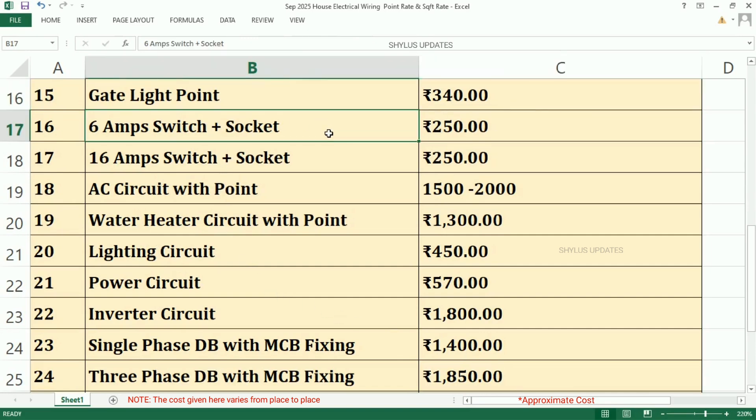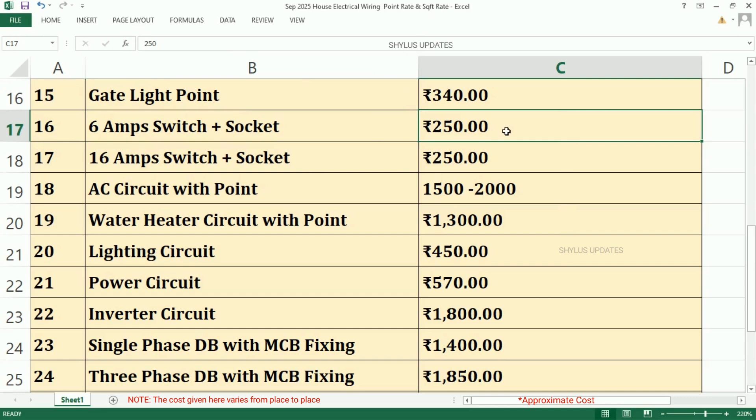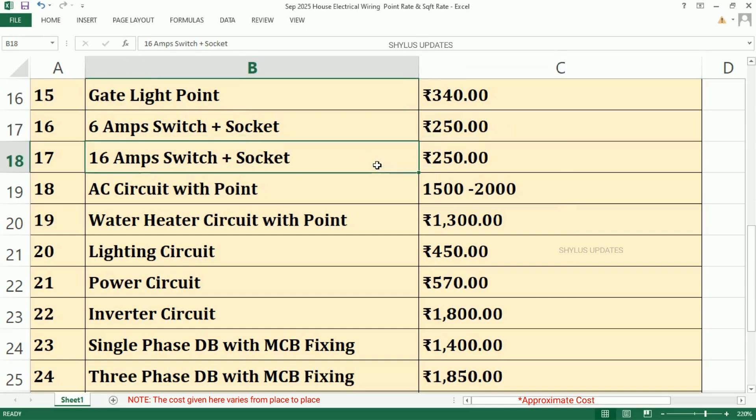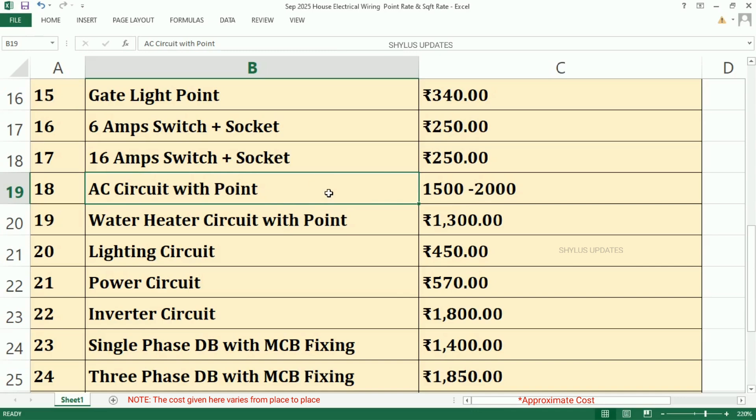6 Amp Switch plus Socket, Rs. 250. 16 Amp Switch plus Socket, Rs. 250. AC Circuit with Point is from Rs. 1,500 to Rs. 2,000.